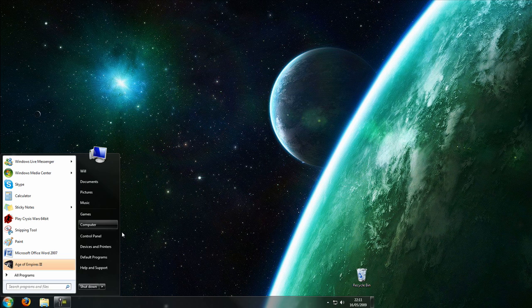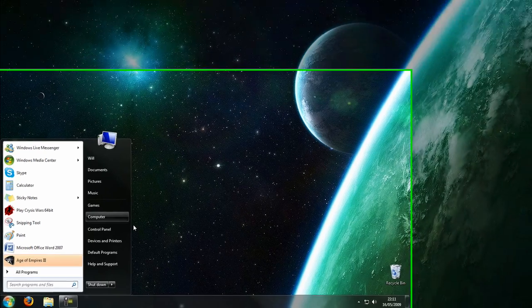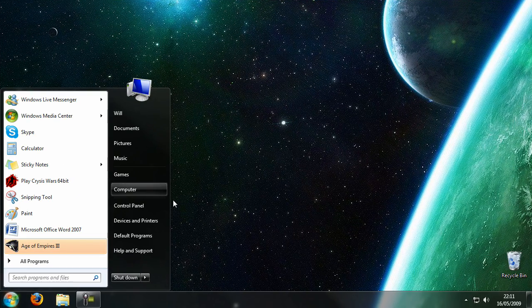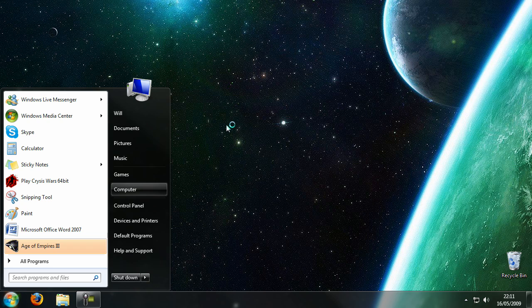And then you can partition your system. You just go right click and manage. This works in Vista as well. Or you can use your own partition program. It doesn't matter.